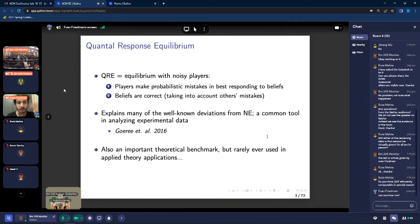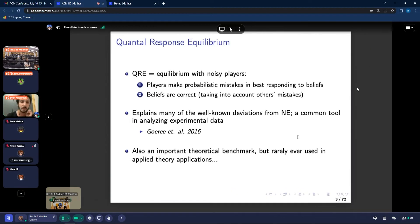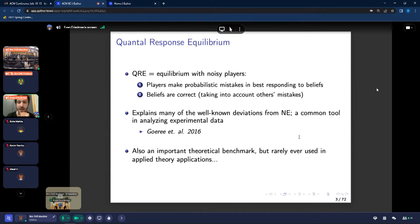What is QRE? Well, it's nothing more than an equilibrium with noisy players. Players make probabilistic mistakes in best responding to their beliefs, but beliefs are correct, taking into account others' mistakes. QRE explains many well-known deviations from Nash equilibrium that have been observed in the lab, and so QRE has become a common tool in the analysis of experimental data.